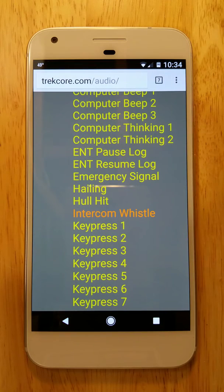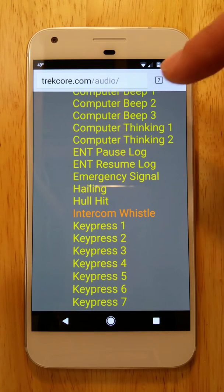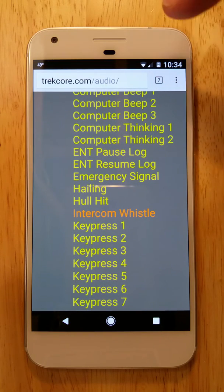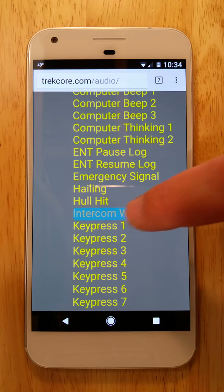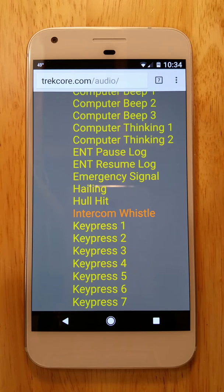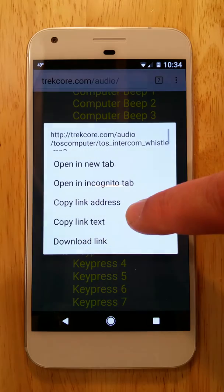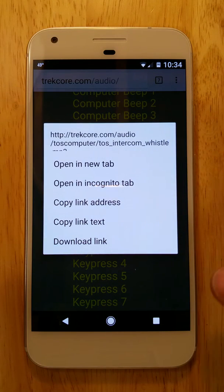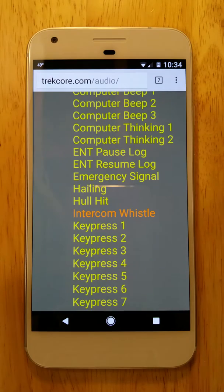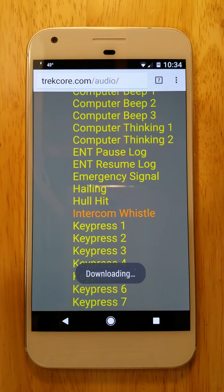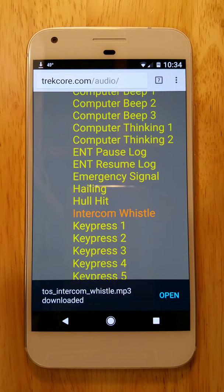So we'll go out to the internet here. I've already searched for the sound I'm looking for — it's called the intercom whistle. I'll do a long press on this, then go to download link and click. That's going to save our MP3 file into the downloads folder.